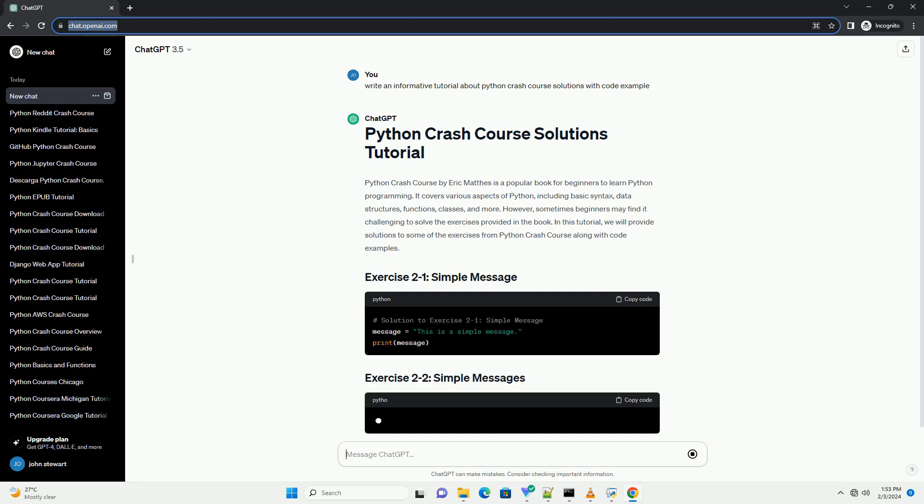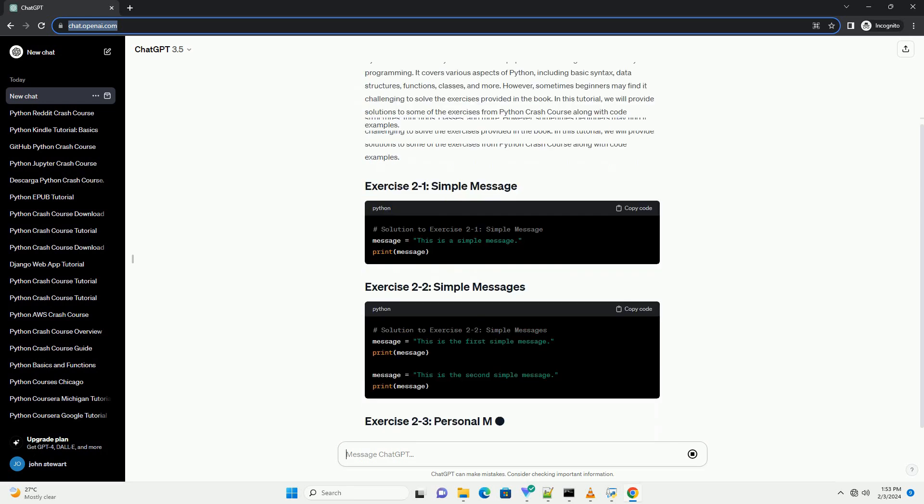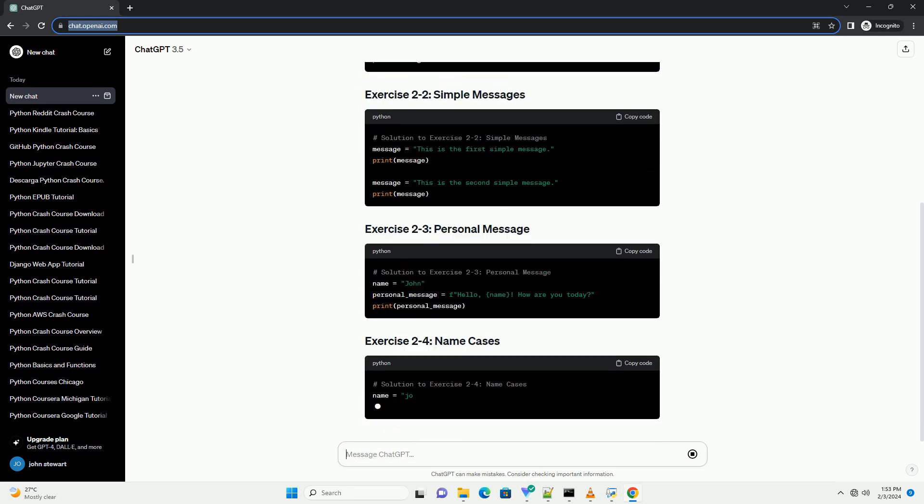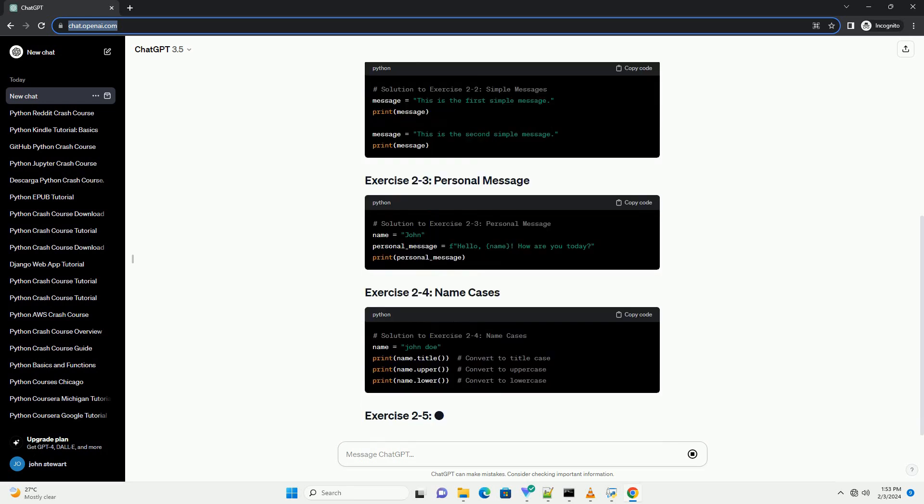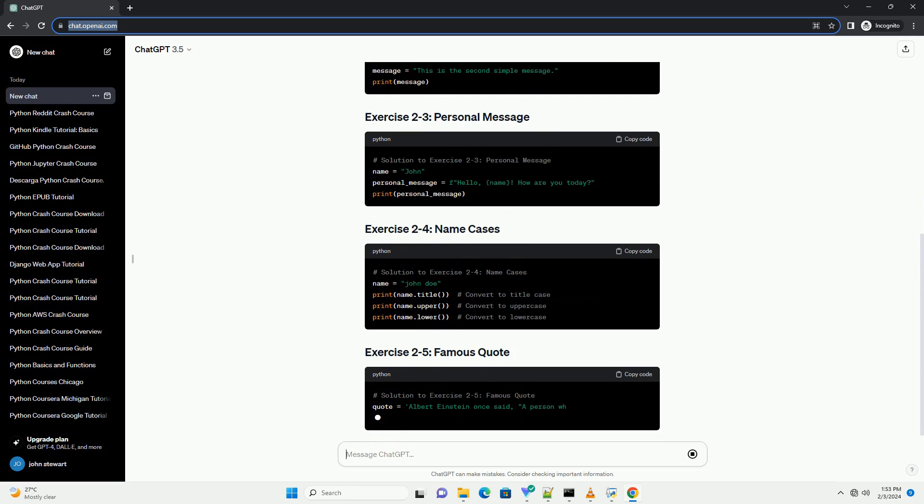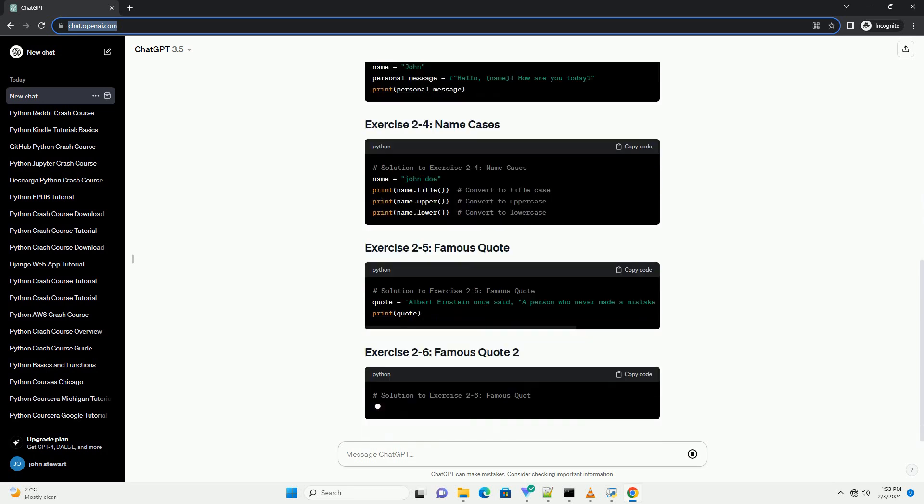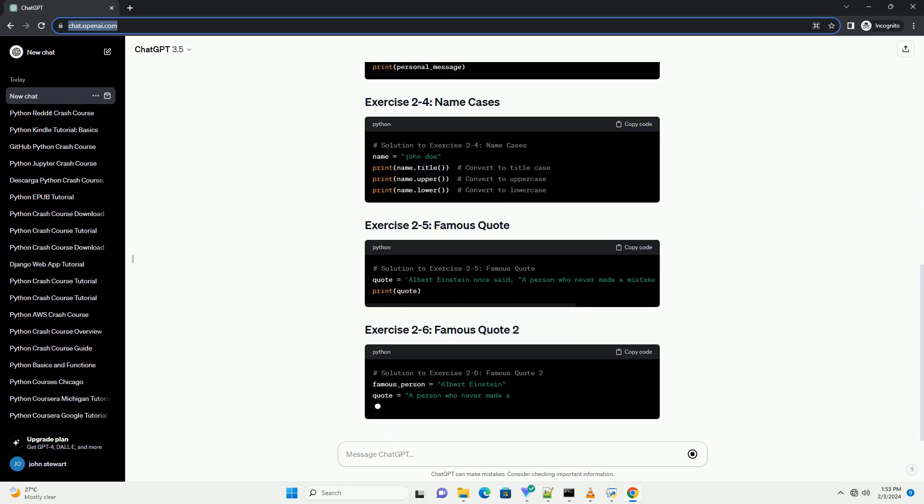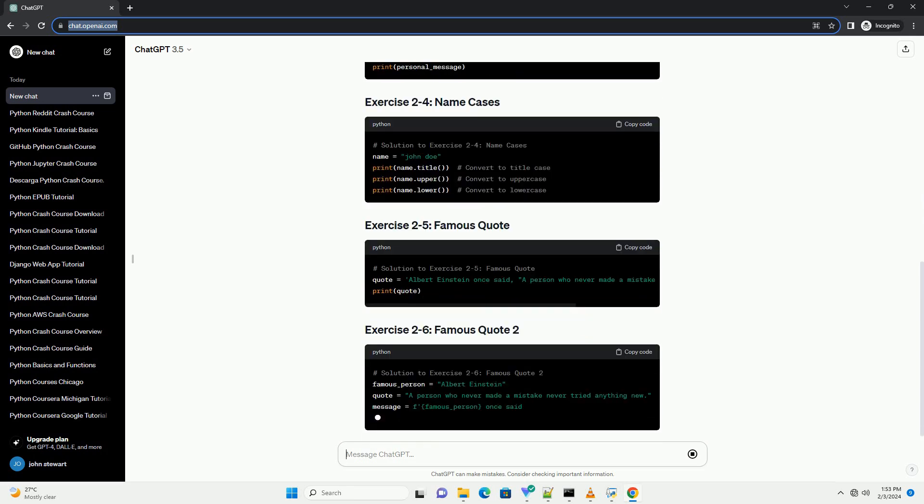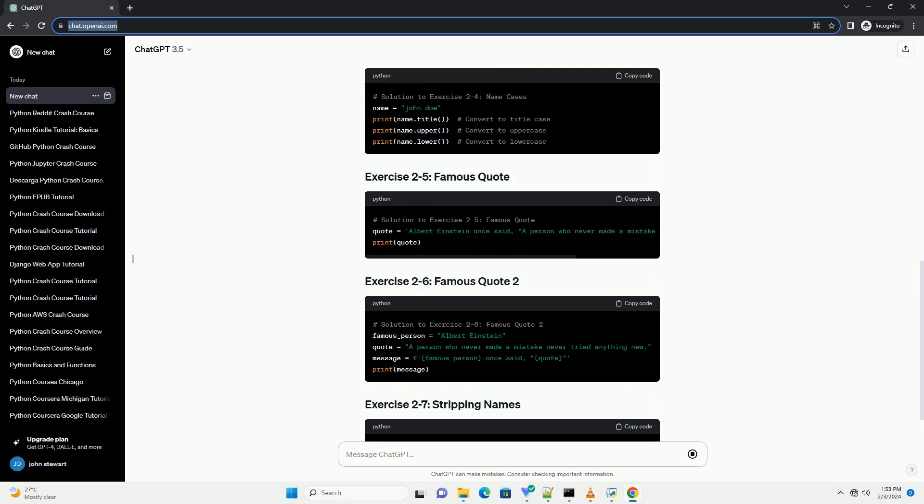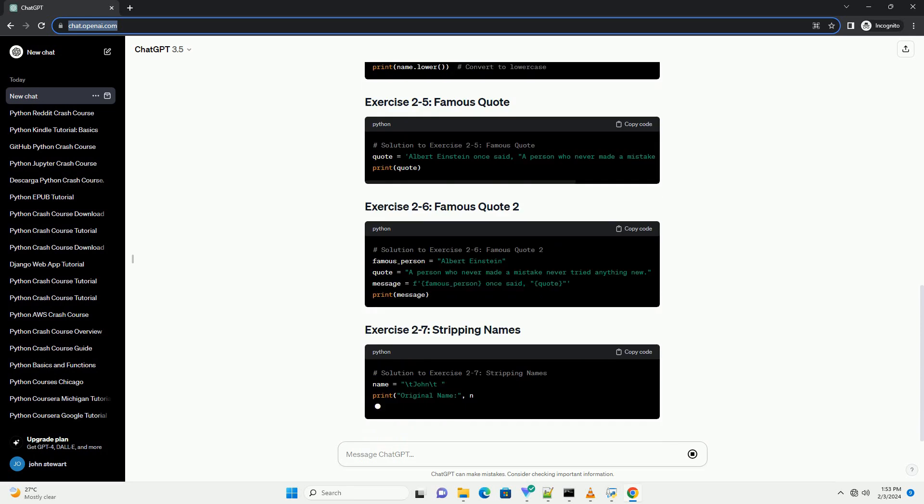However, sometimes beginners may find it challenging to solve the exercises provided in the book. In this tutorial, we will provide solutions to some of the exercises from Python Crash Course along with code examples.